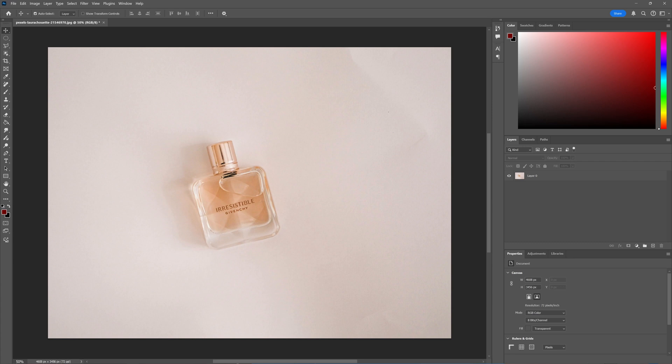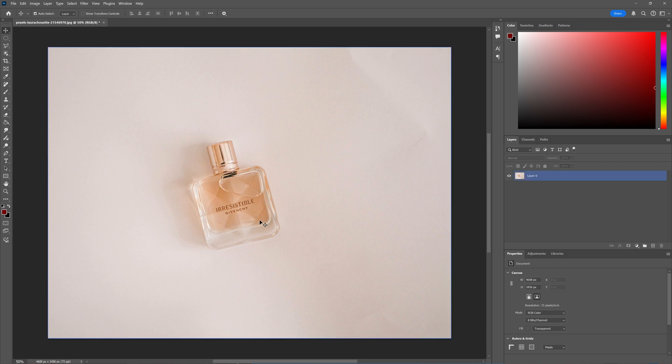In this tutorial, we're going to look at the generate background option in Adobe Photoshop, which lets you make a background for your image. I have this bottle of perfume here, and when I click my image, I get my contextual taskbar.